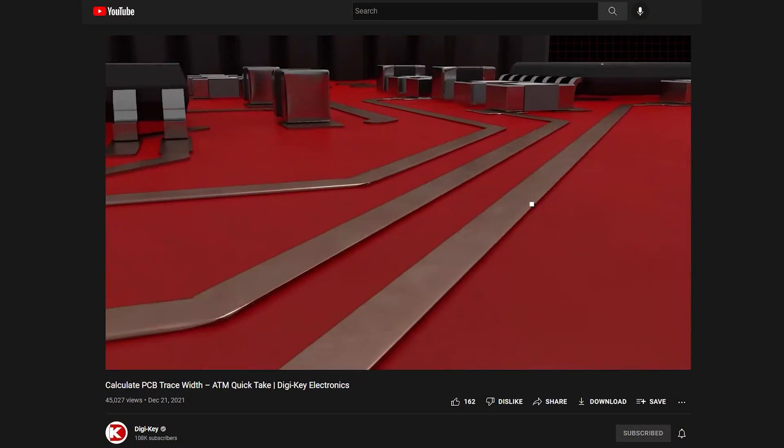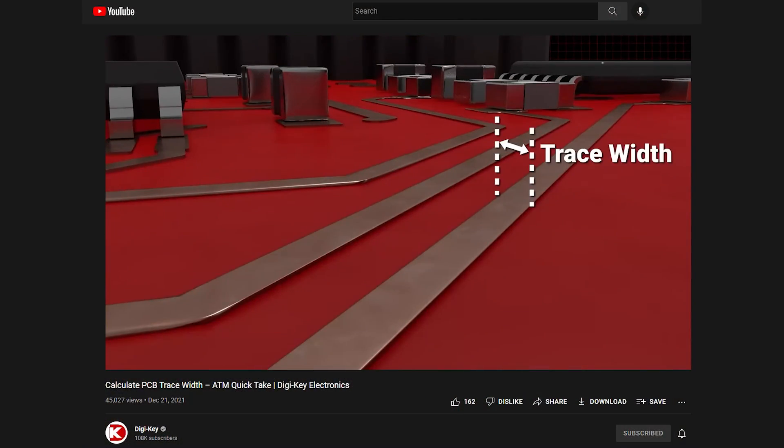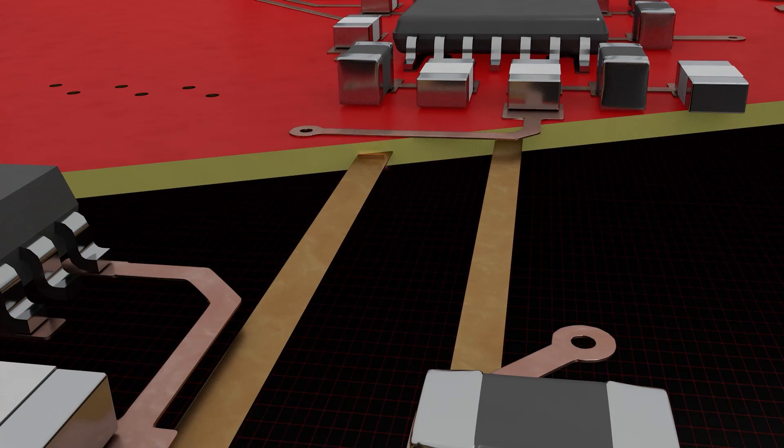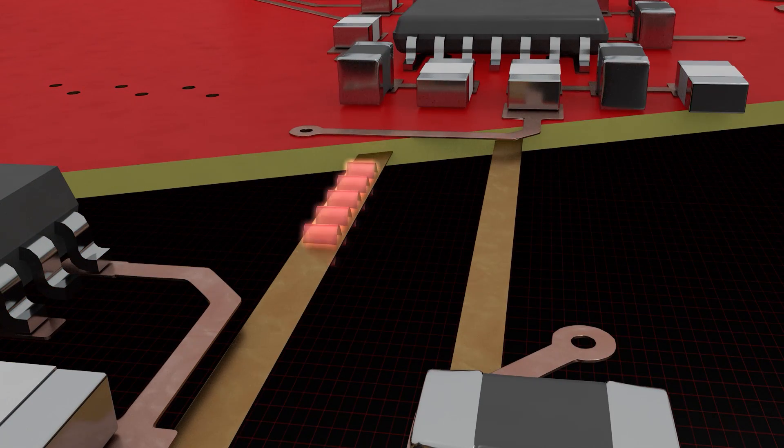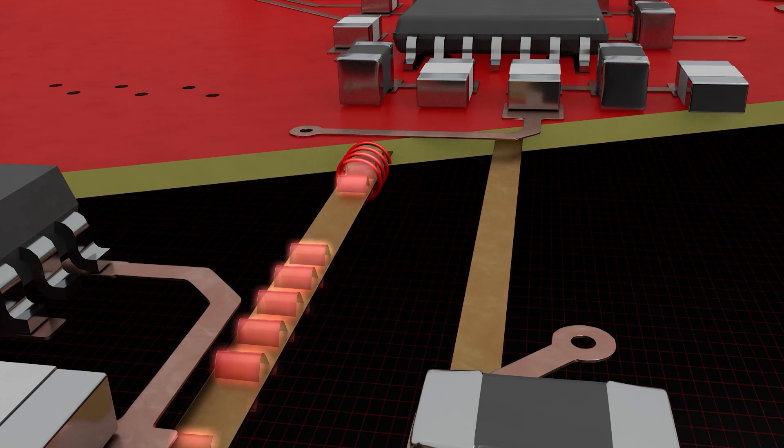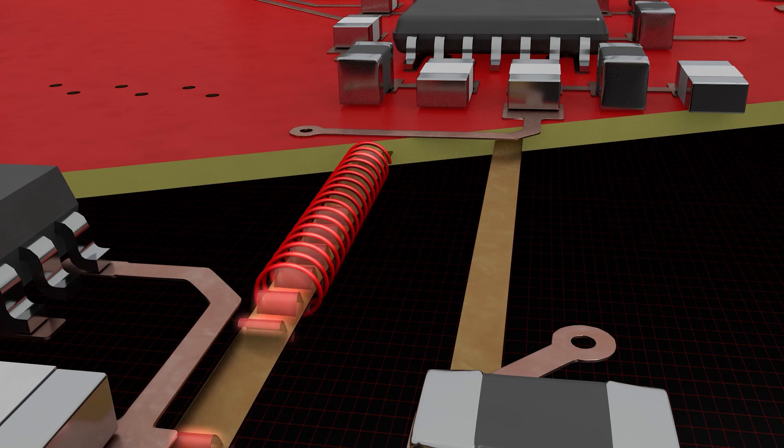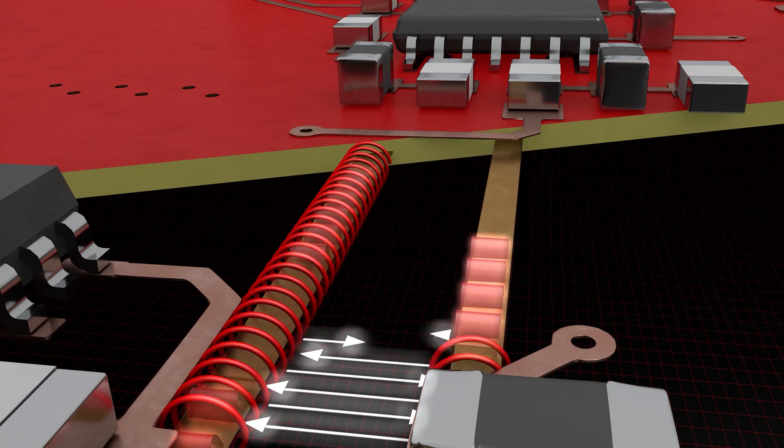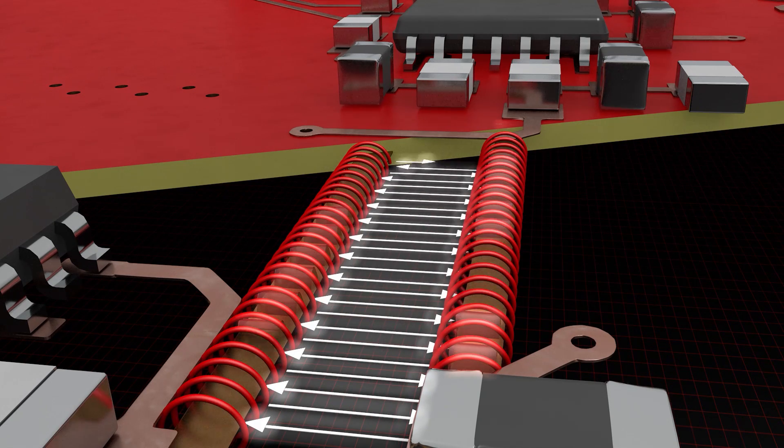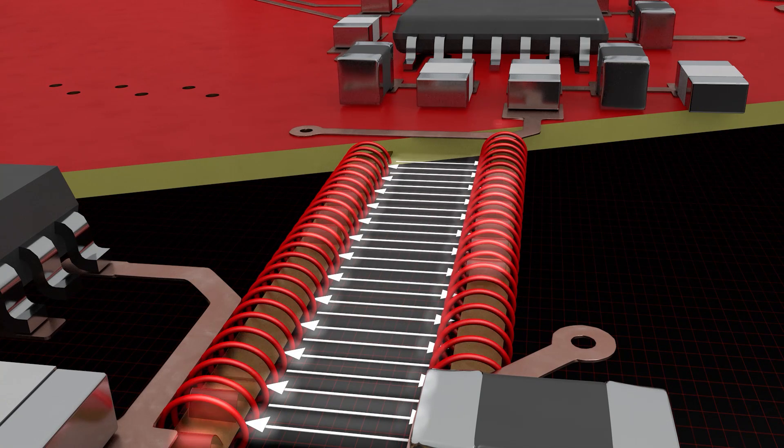If you're looking for trace considerations for current, check out our video on trace width. When high-frequency signals travel along a trace, they encounter interference from the electromagnetic field created around their own trace, as well as the electric field from nearby conductors.